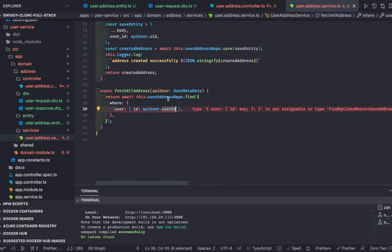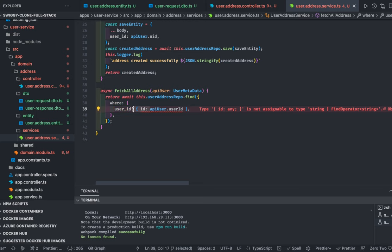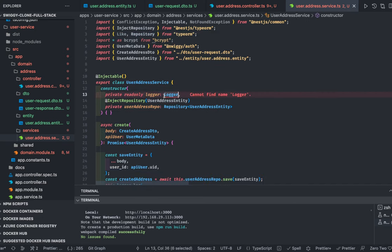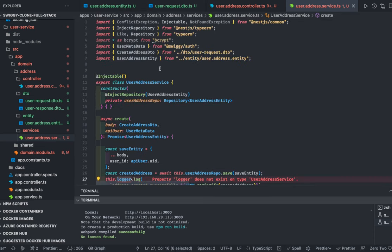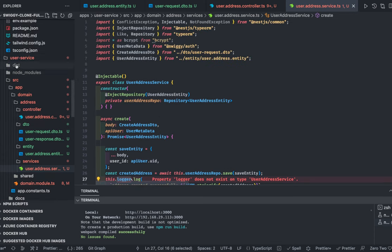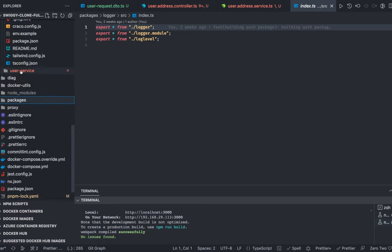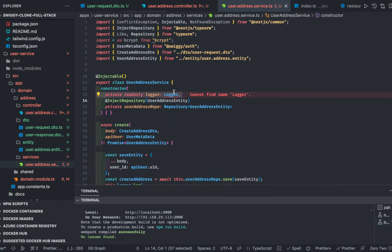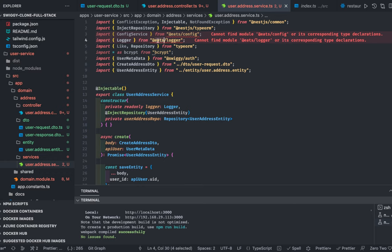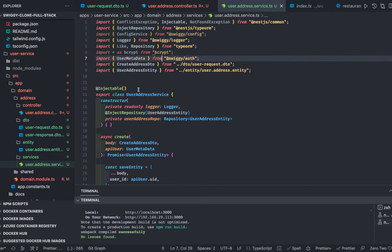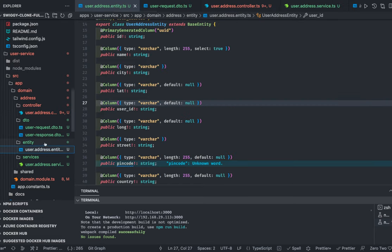The object literal should use `user_id` not `user`, and `user_id` where `user_id` equals `apiUser.uid`. We can inject the config module — actually we don't need a logger. We just need a simple repository module. We can use the logger package inside this address service and import the logger from the Swiggy package. Our service and entity are now clear, so we go to the controller.